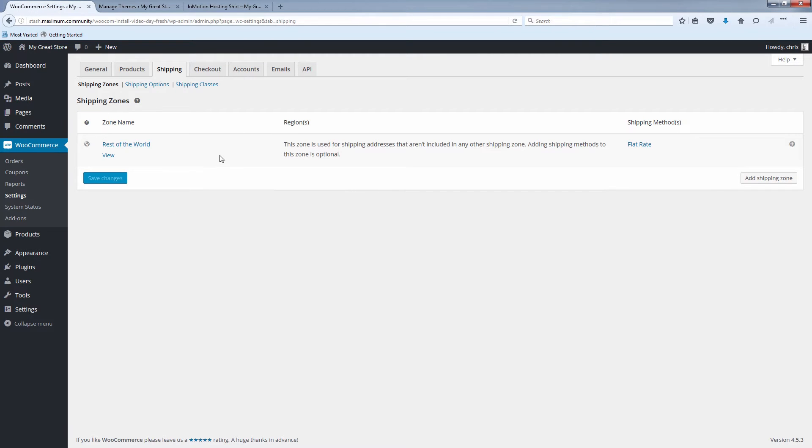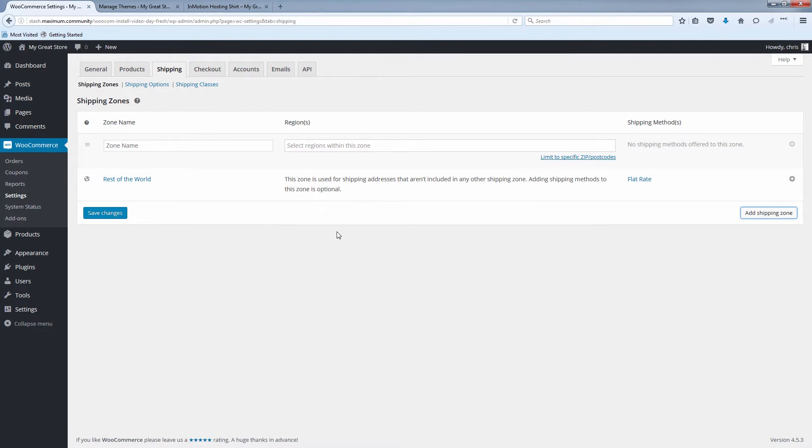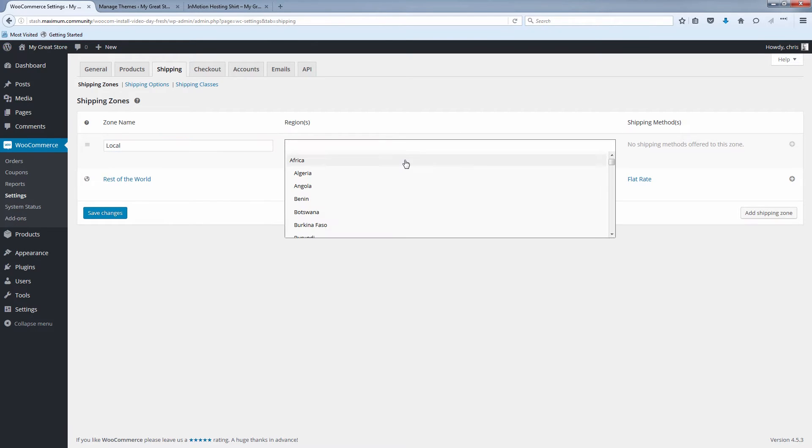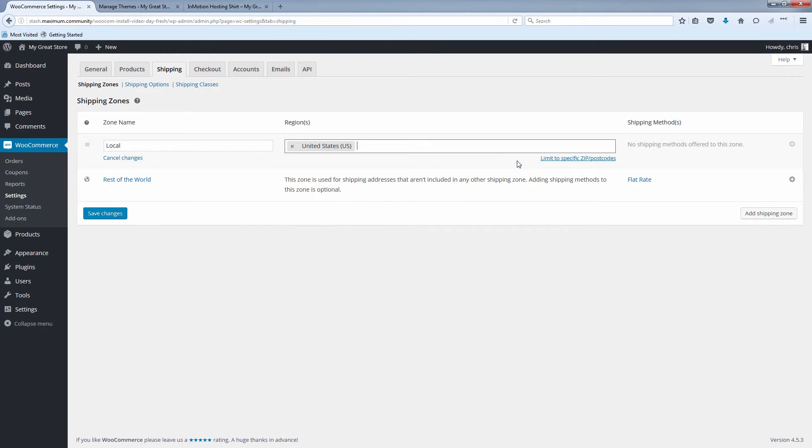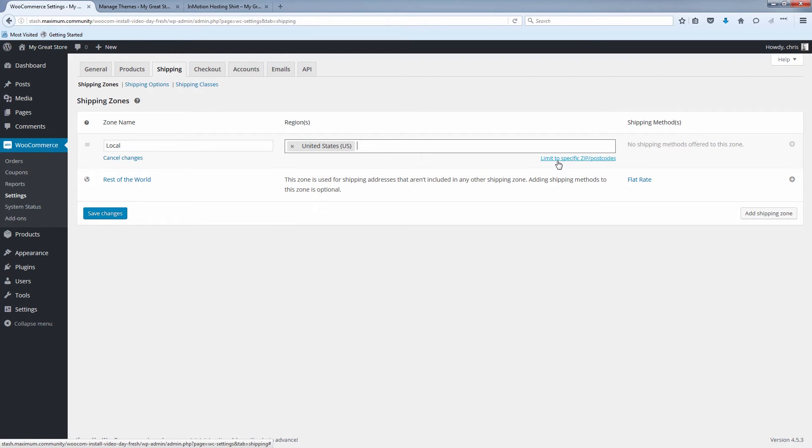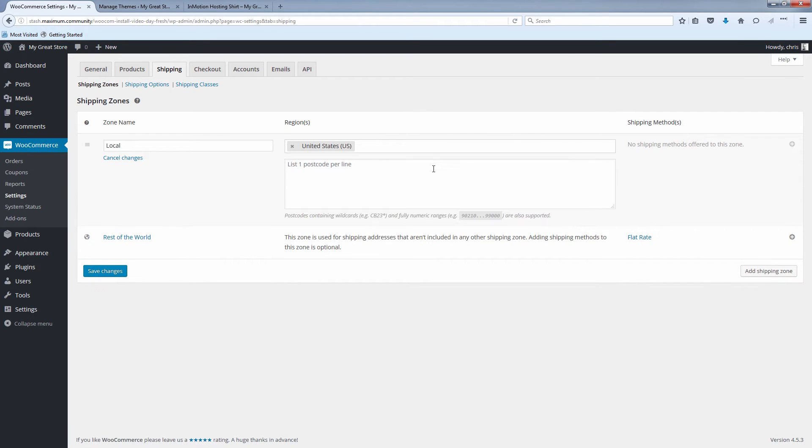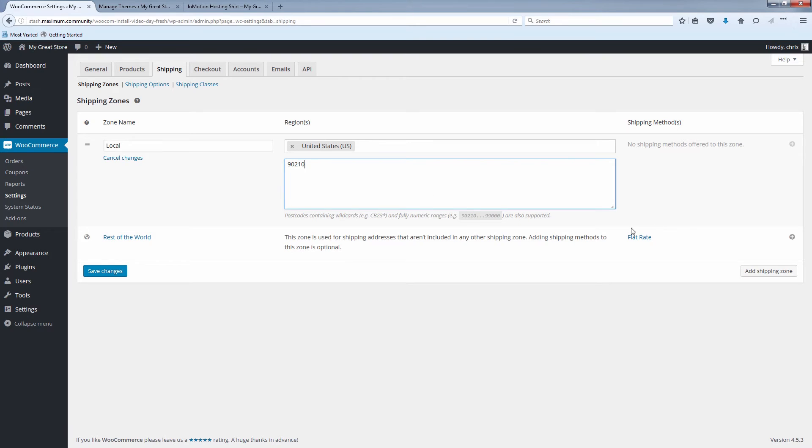So now let's add a shipping zone for our zip code here. So let's call this zone name local. We'll select our region. Let's just say United States. And since this is local, we're going to limit it to a zip code. So see that the link here says limit to specific zip postcodes. So let's just say, for example, 90210. This is the zip code that comes to mind. All right, so save those changes.